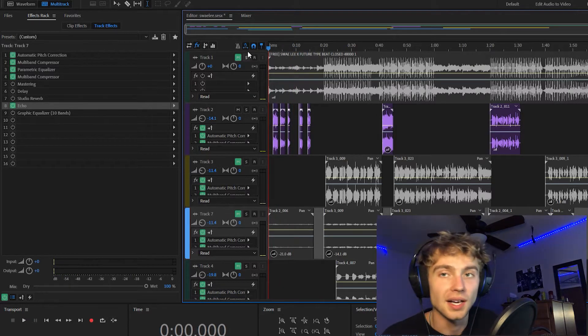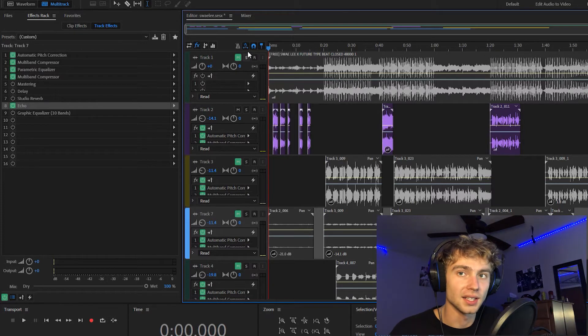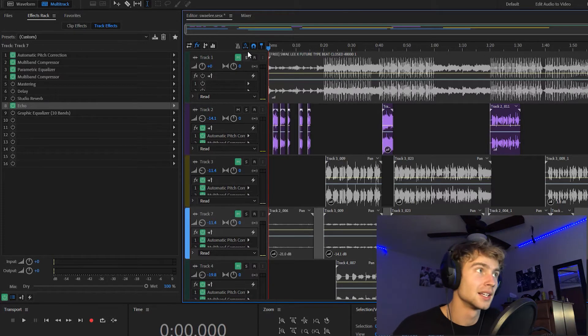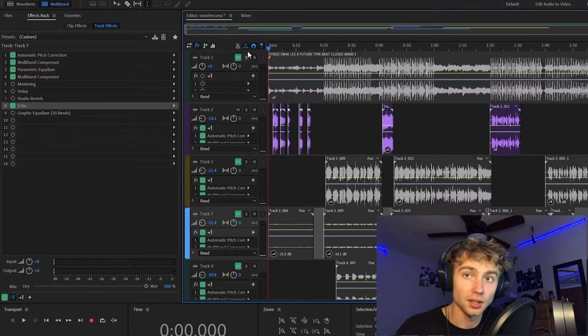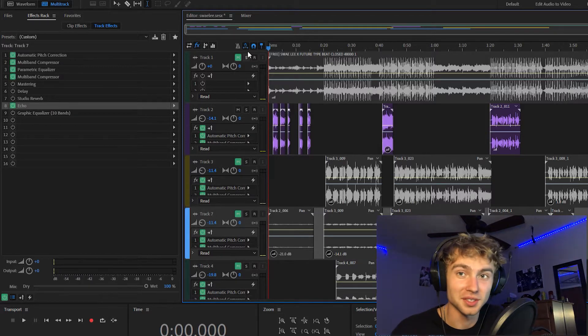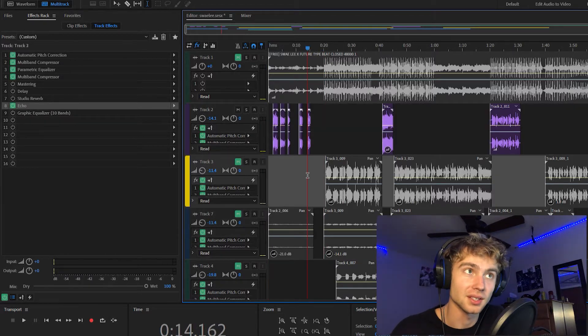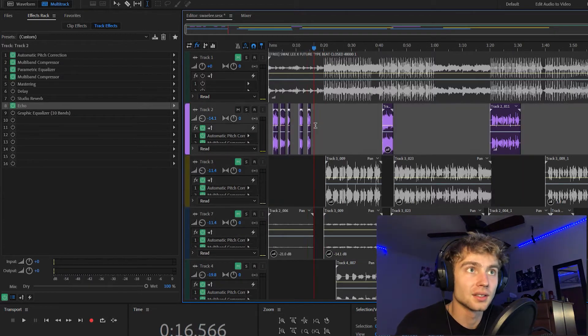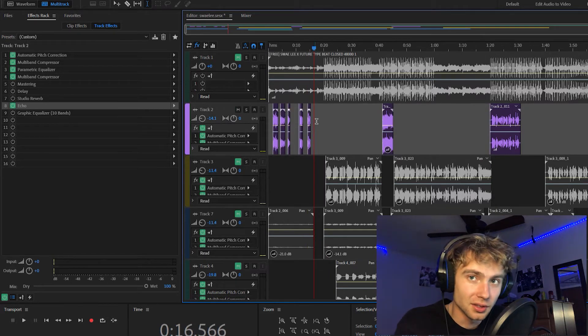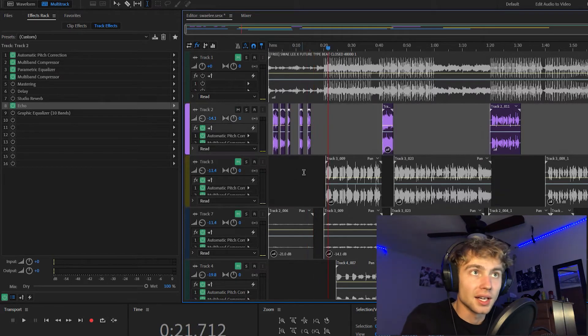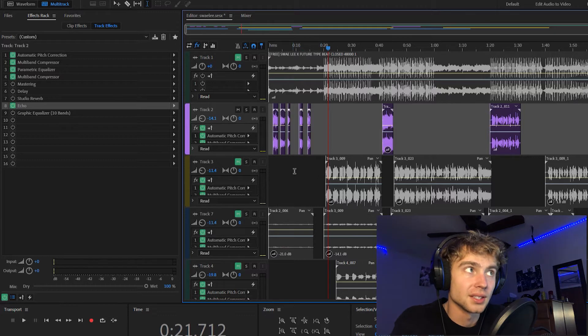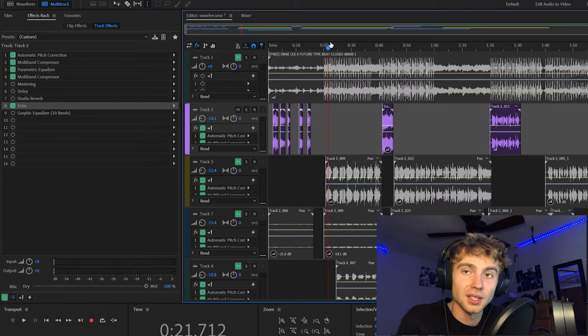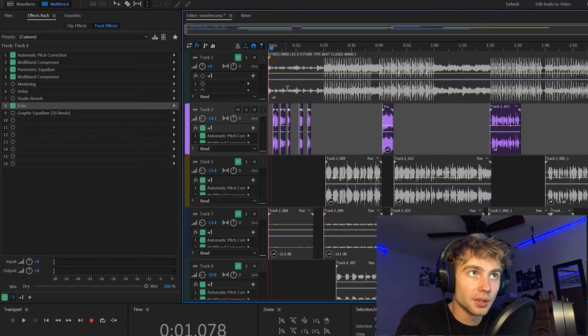Alright, so as you can tell there's a lot of delay and echo. It sounds like there's a lot without the beat, but with the beat on it almost just makes your voice sound thicker. In this mix I decided not to use reverb or studio reverb. Actually, I didn't even use delay, all I used was echo and I really like how it turned out.